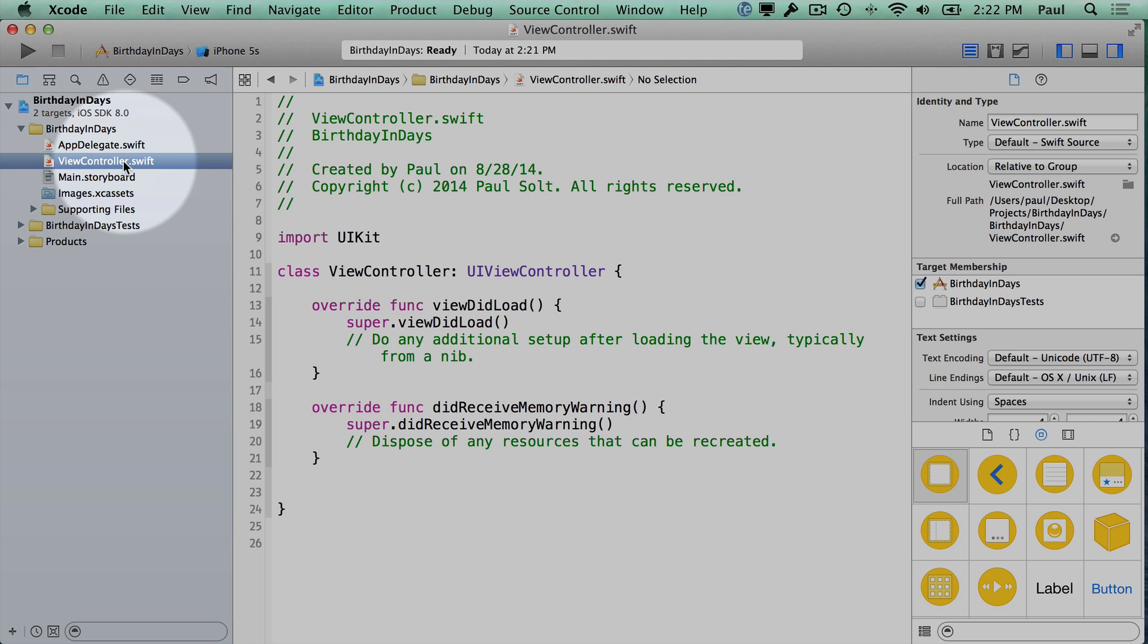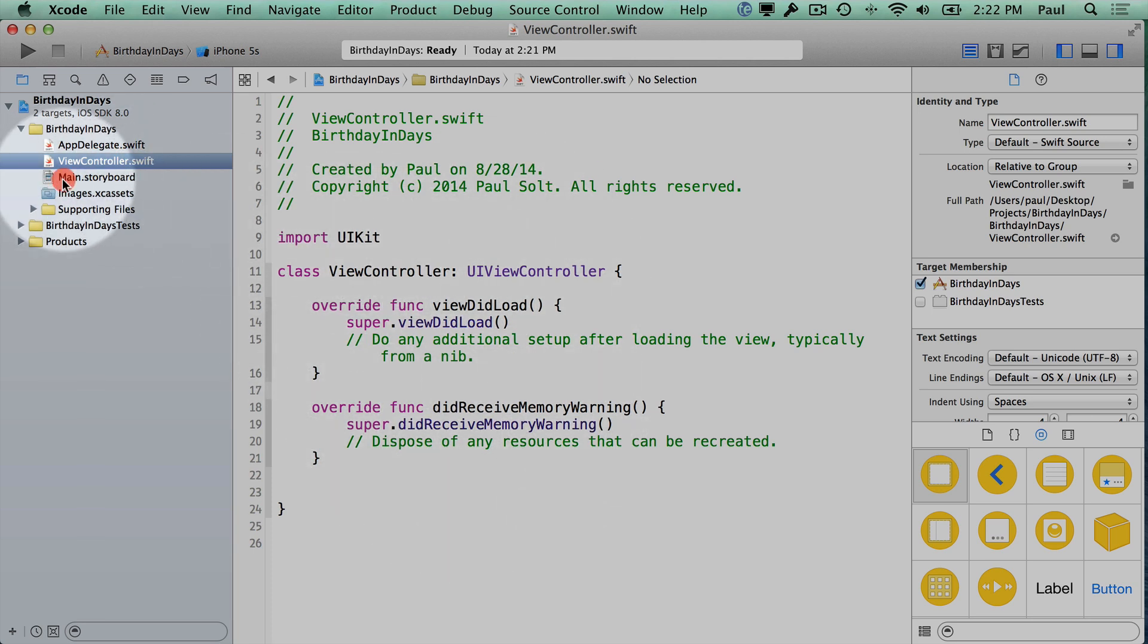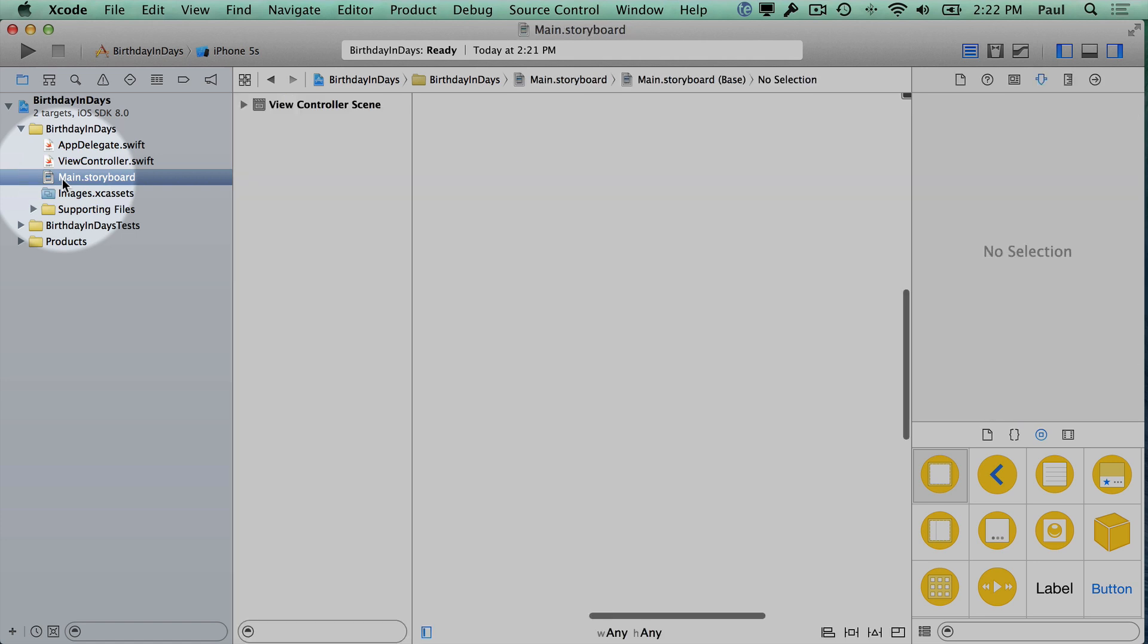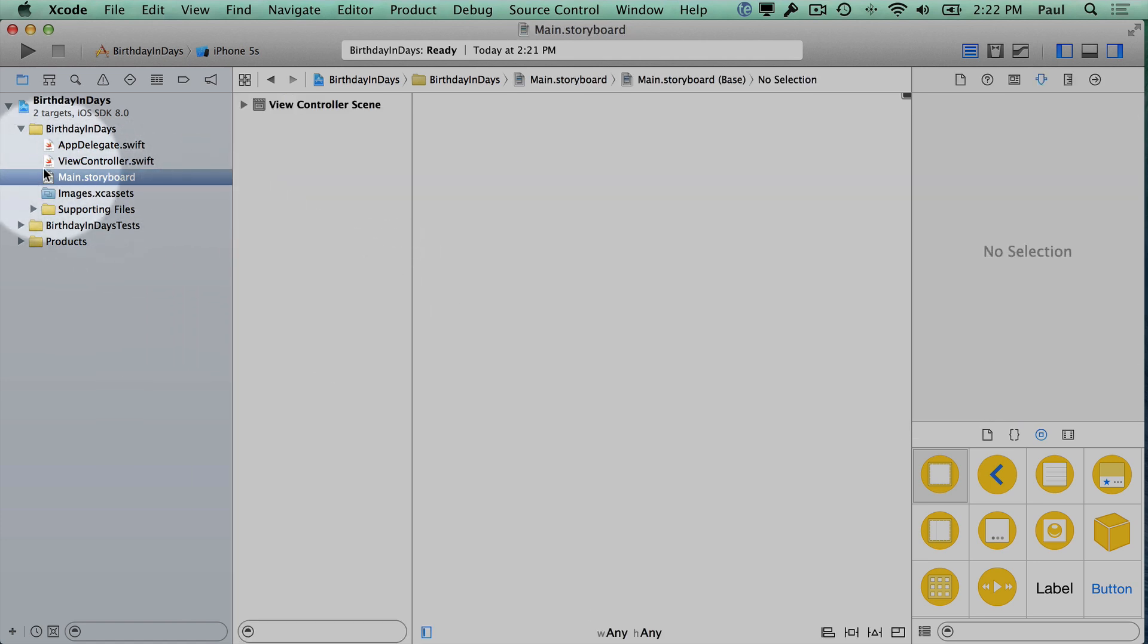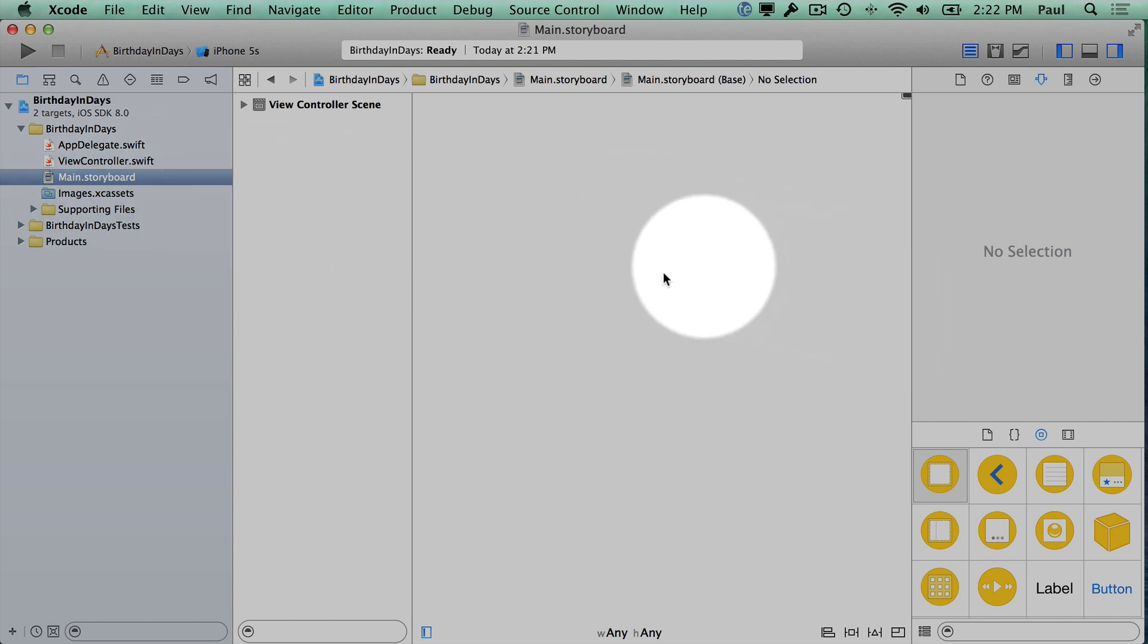In viewcontroller, this is a code file associated with the current screen—what you look at when you first open the app. We have our main storyboard. Main.storyboard is our user interface file.